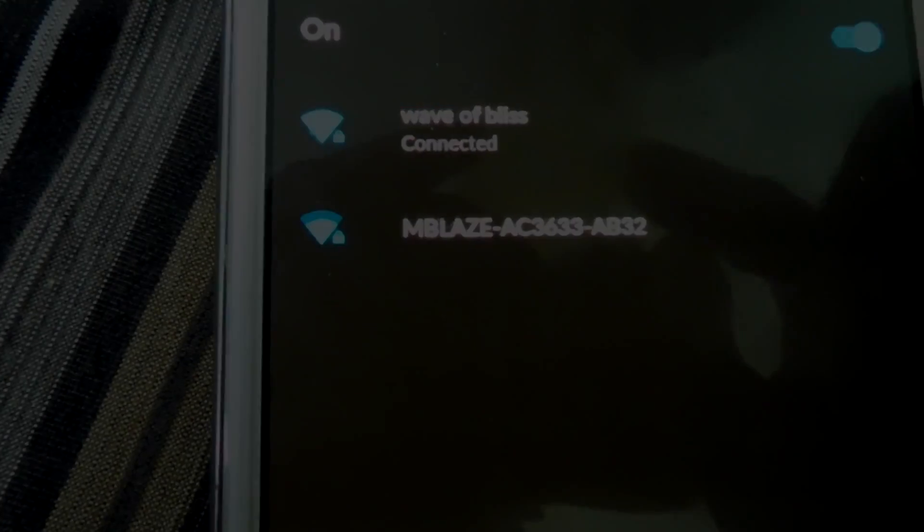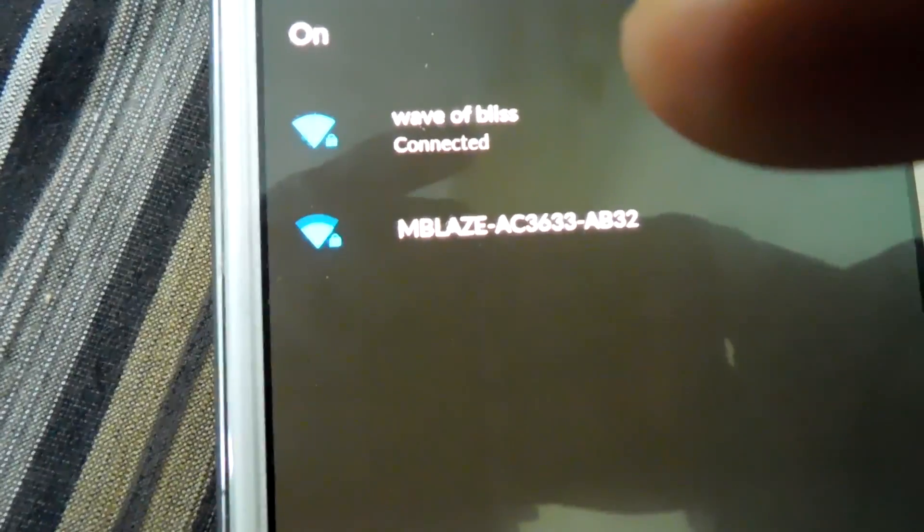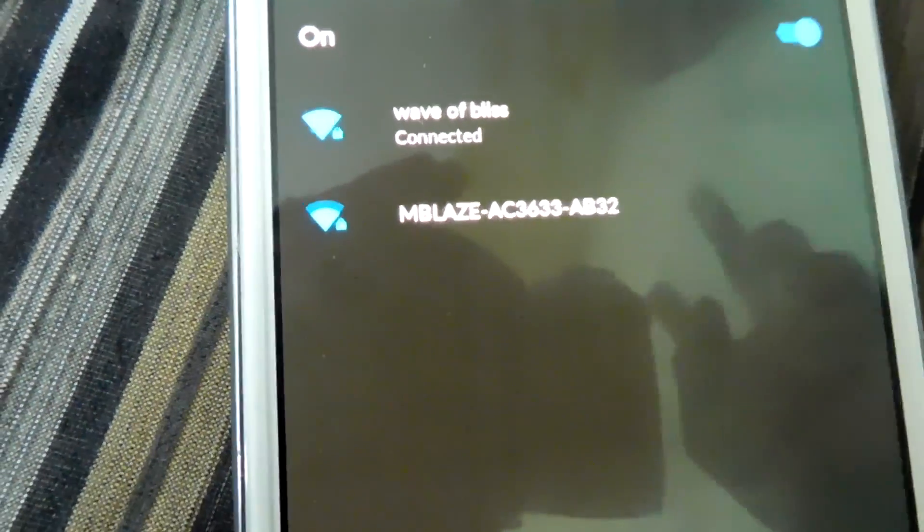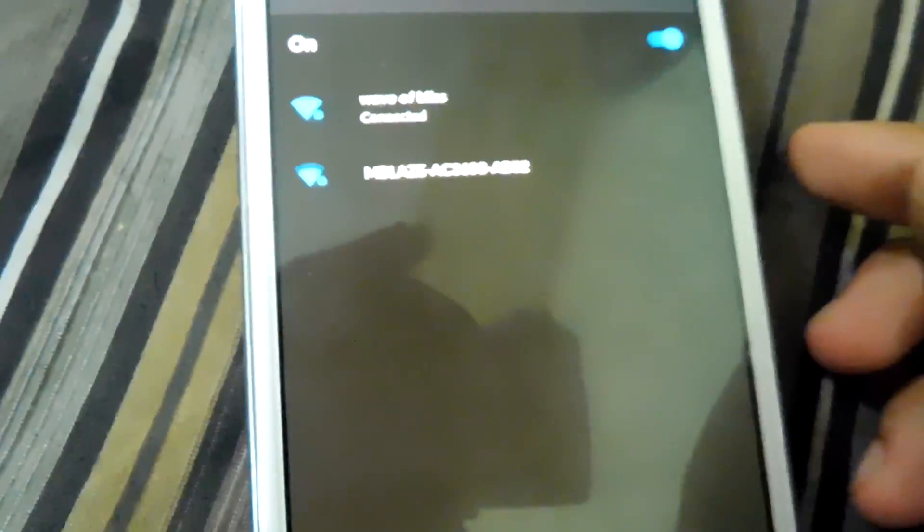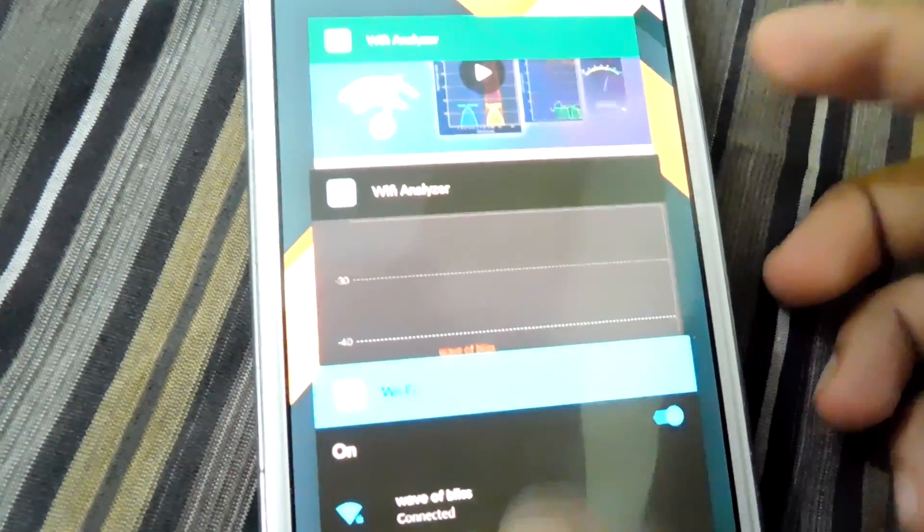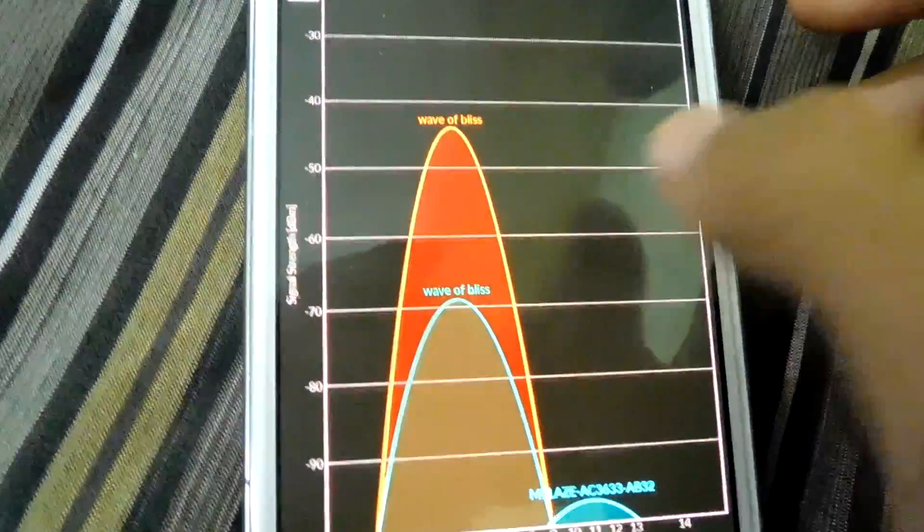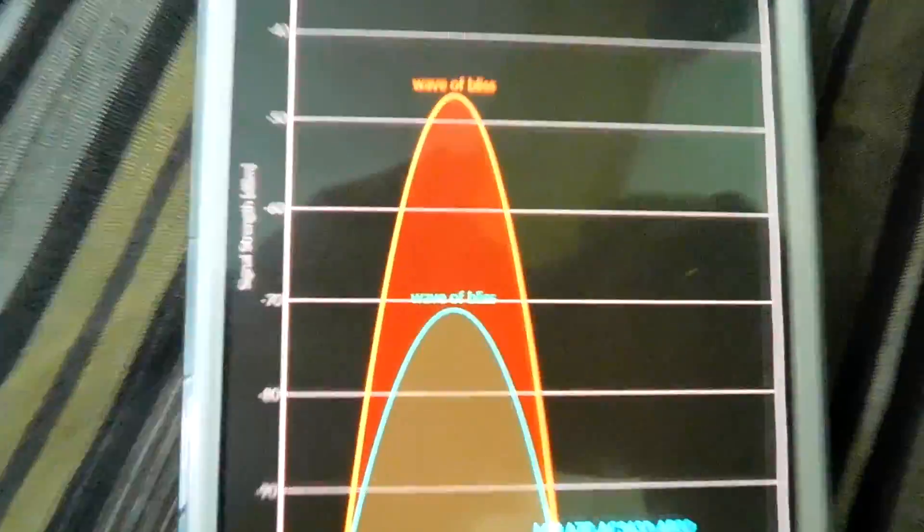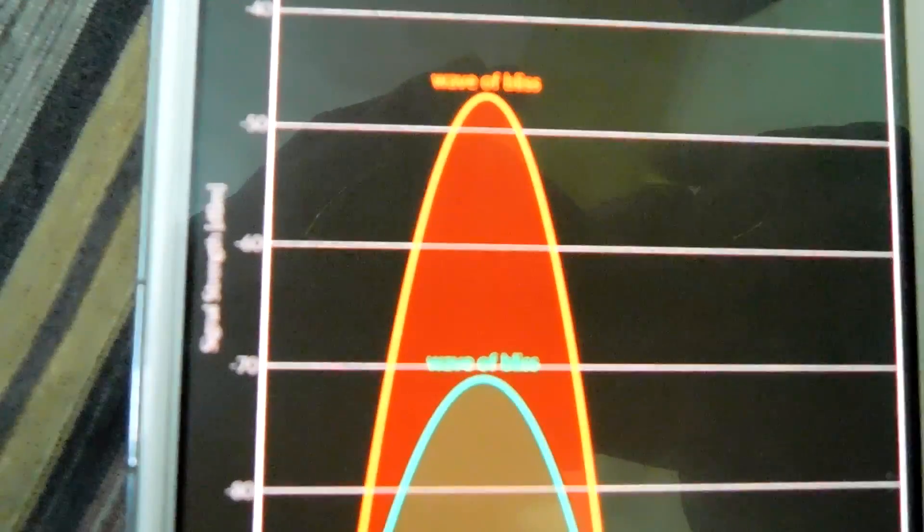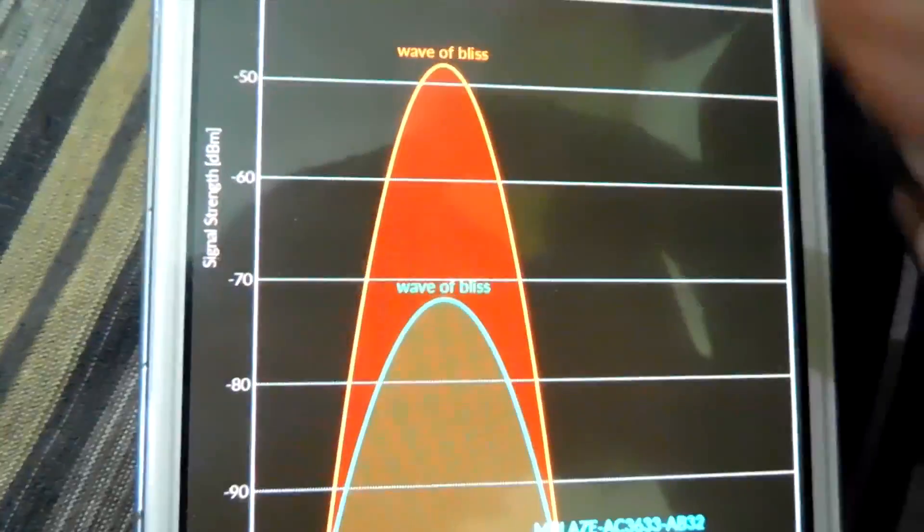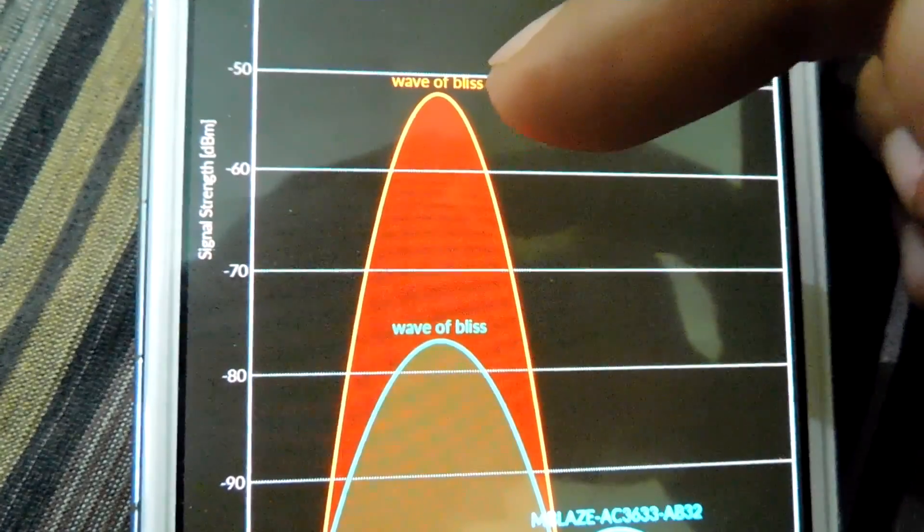It's showing only one SSID as we have merged the two routers to work as a single router. If we go into WiFi Analyzer app, here are our two routers.